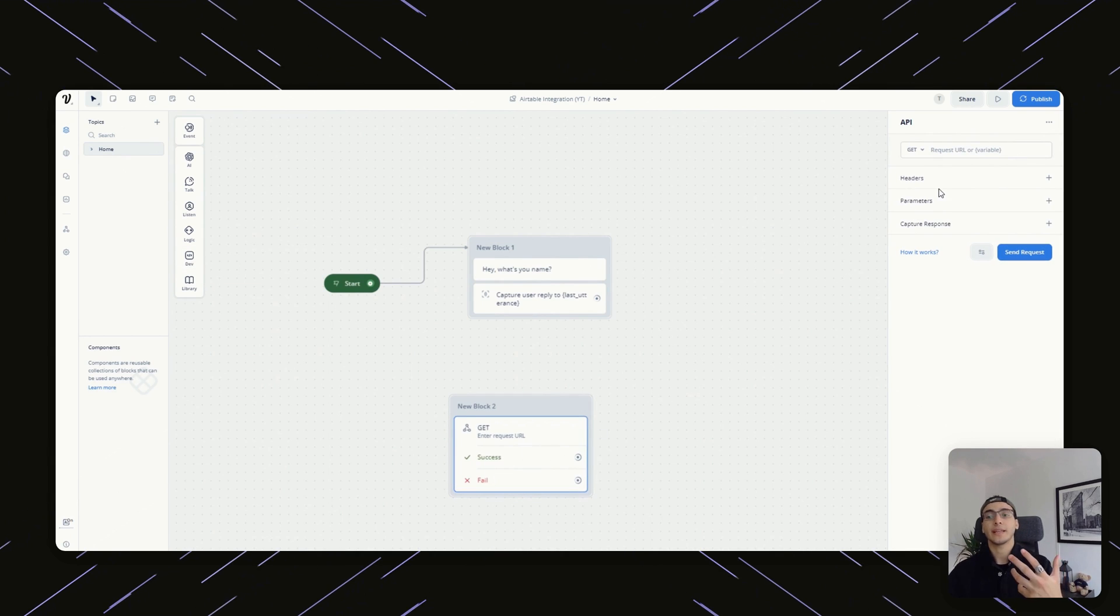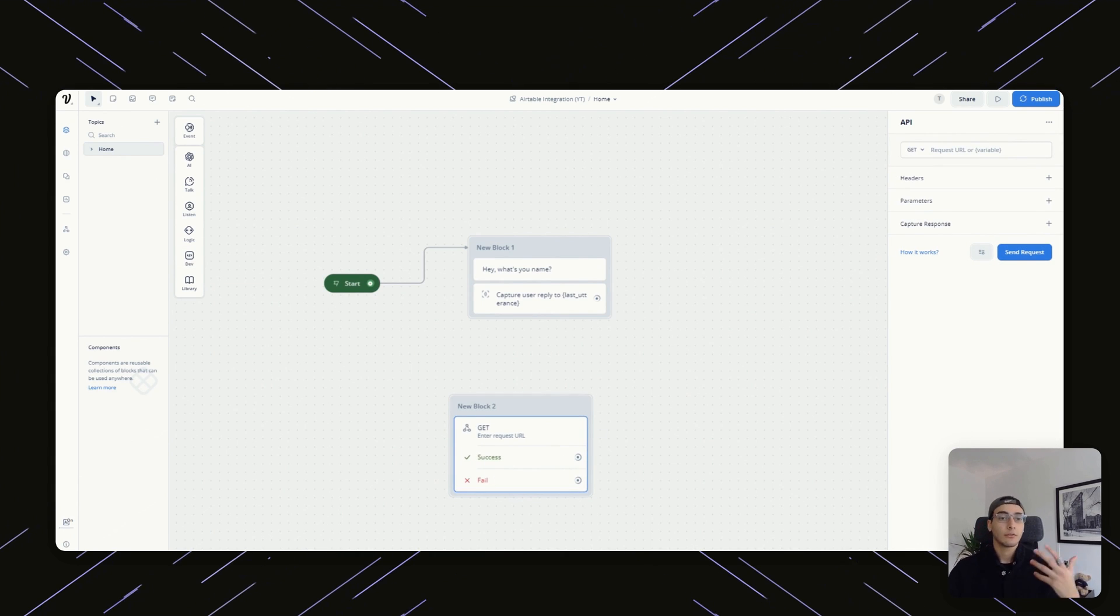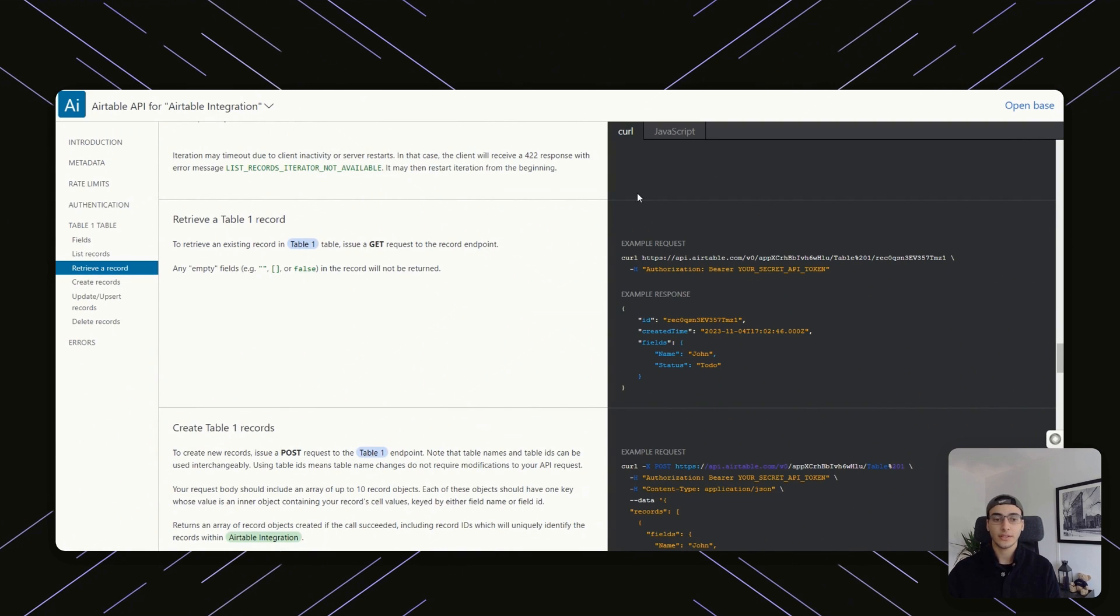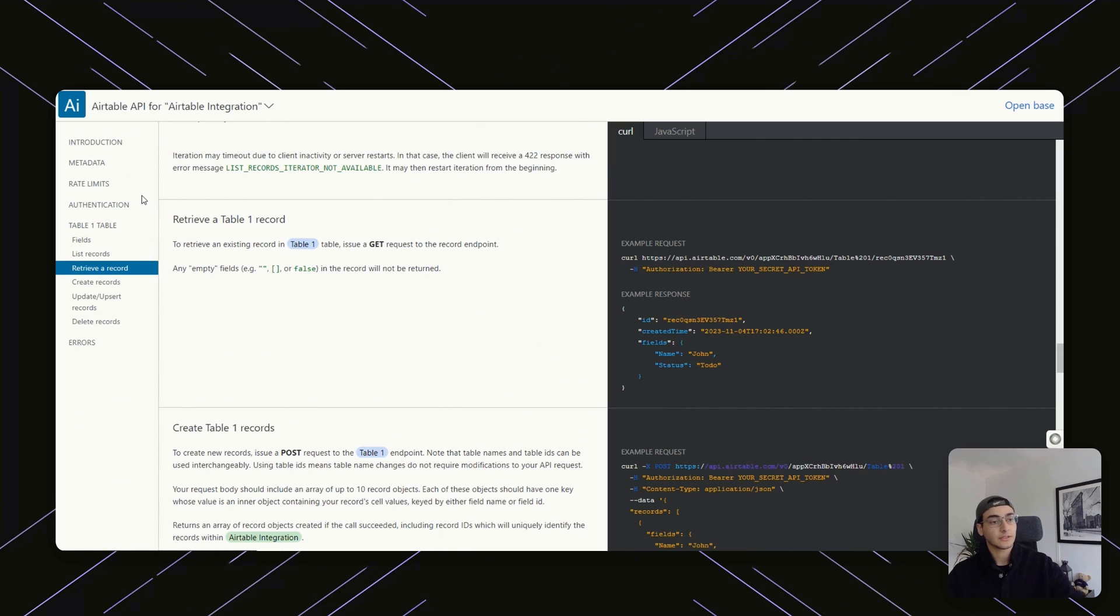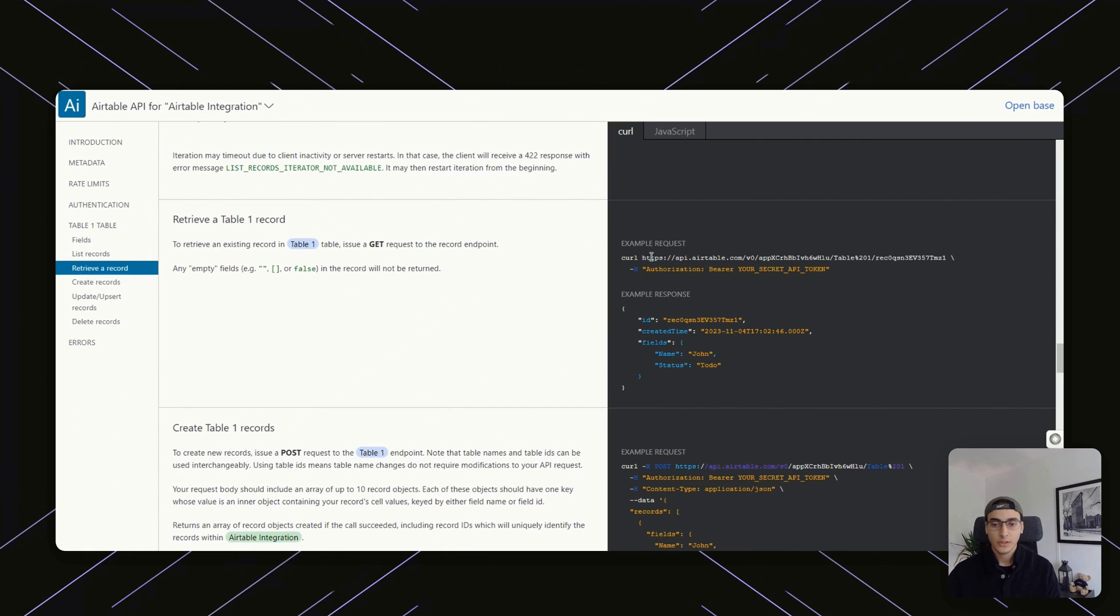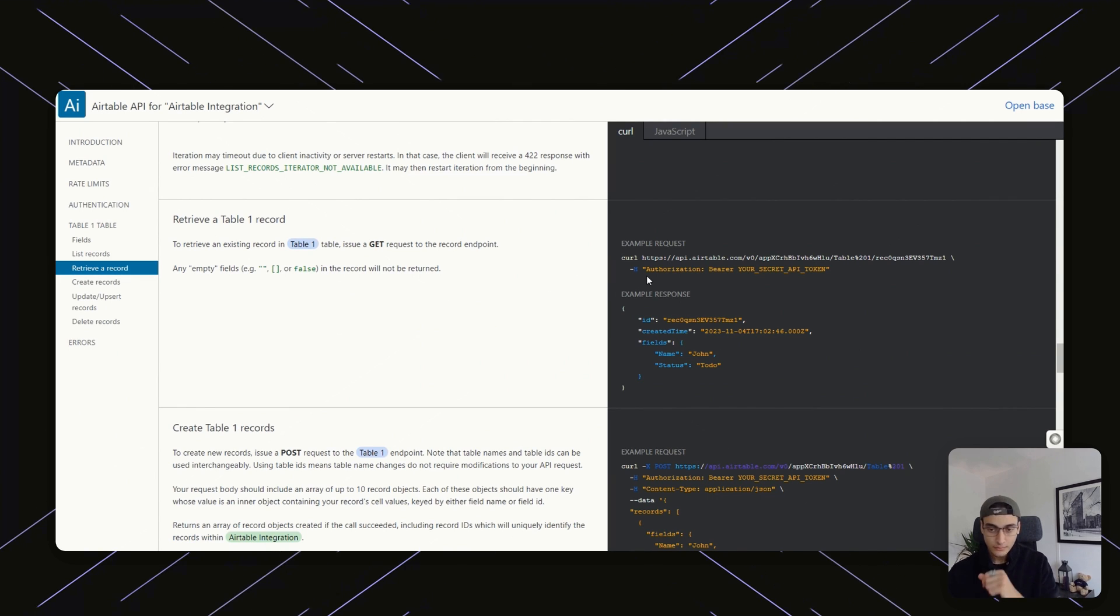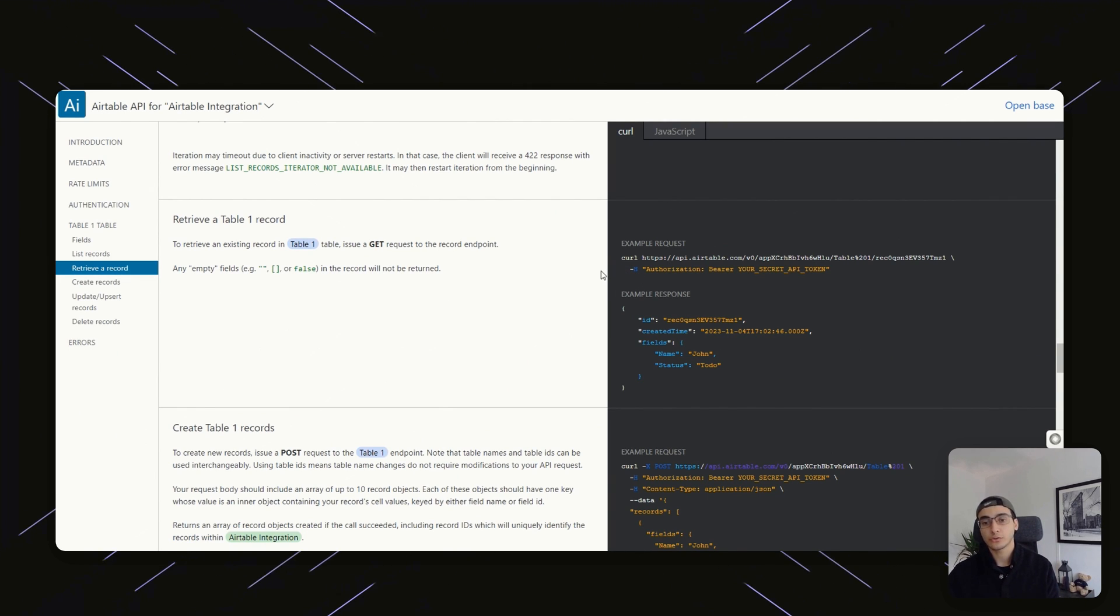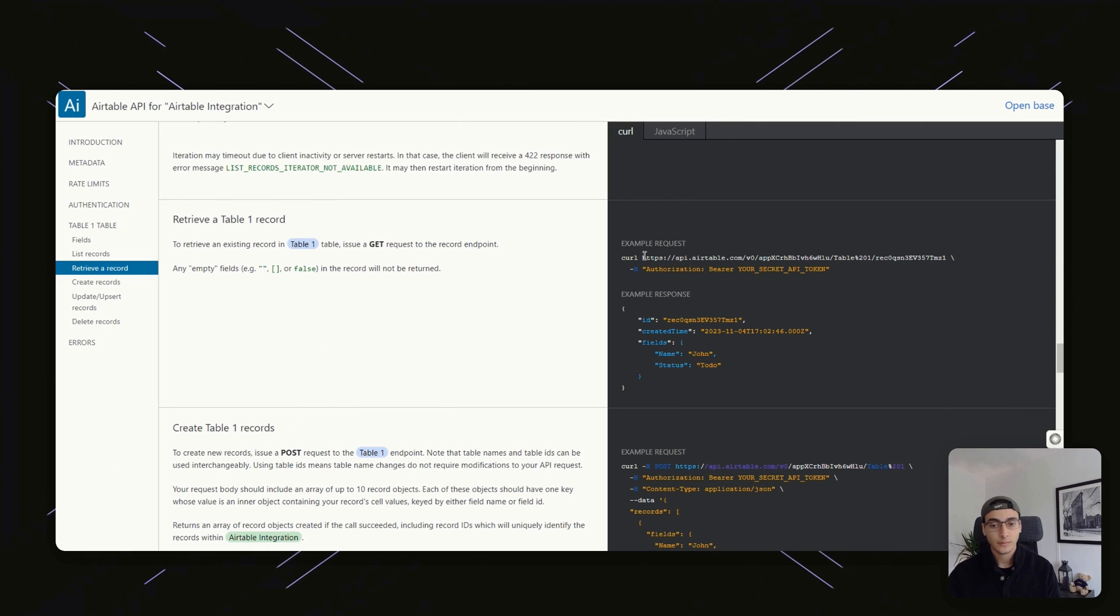After we're capturing the user's name, what we're going to want to do is go to dev on the left-hand side and then select the API card. This is going to be a GET request, but where are we getting this request from? From the Airtable database. So going back into the Airtable document, as you scroll down, you'll see something that says retrieve a record. Airtable is super simple to where it'll actually show you where you should put into VoiceFlow to be able to retrieve the record that you want.